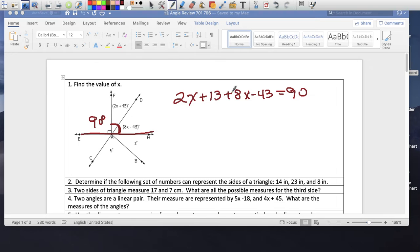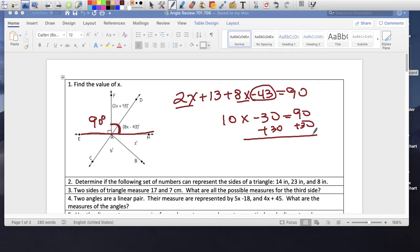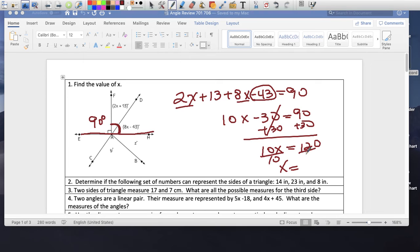Equals 90 degrees. 2x and 8x is 10x. 13 minus 43 is minus 30. Careful with the negative. 10x equals 90 plus 30. 10x equals 120. Divide by 10, x equals 12. That's all they're asking — they're not asking for the value of the angle, so I'm done.